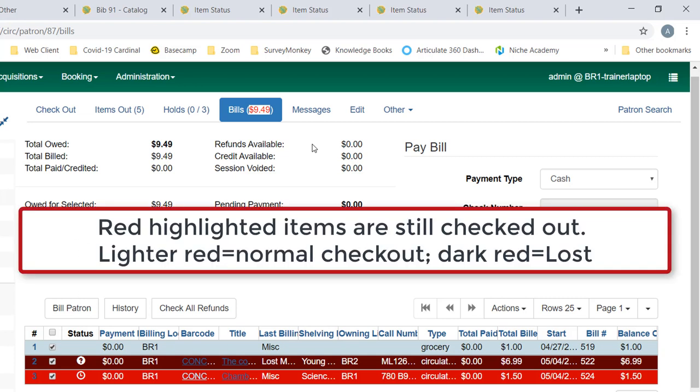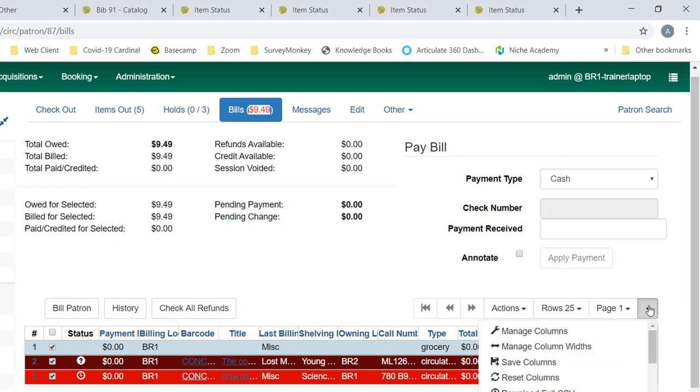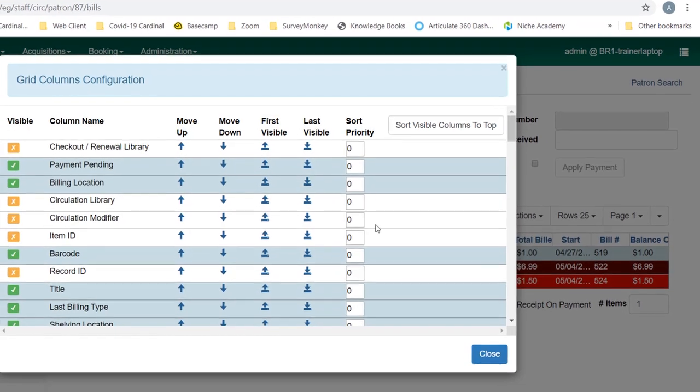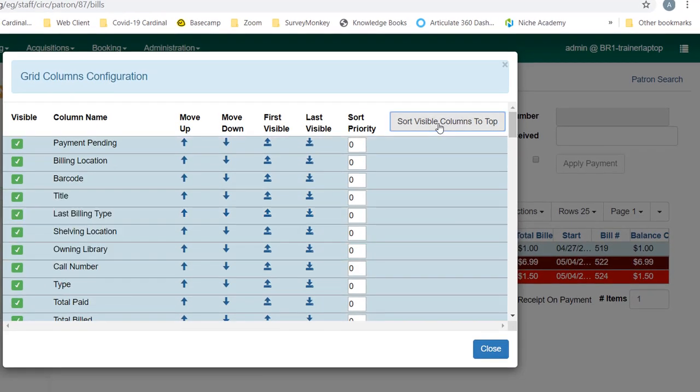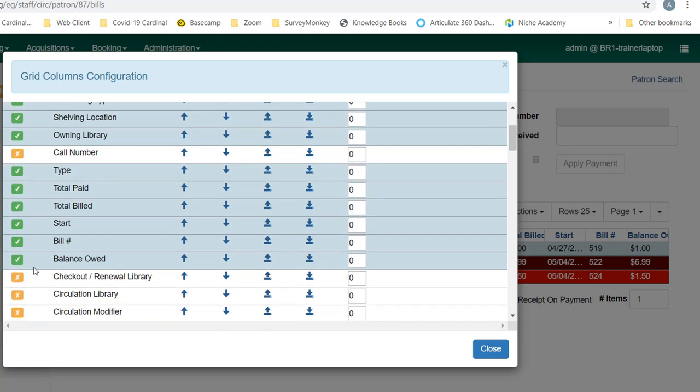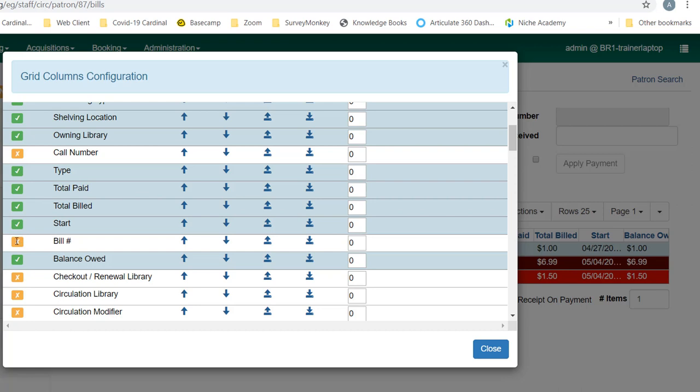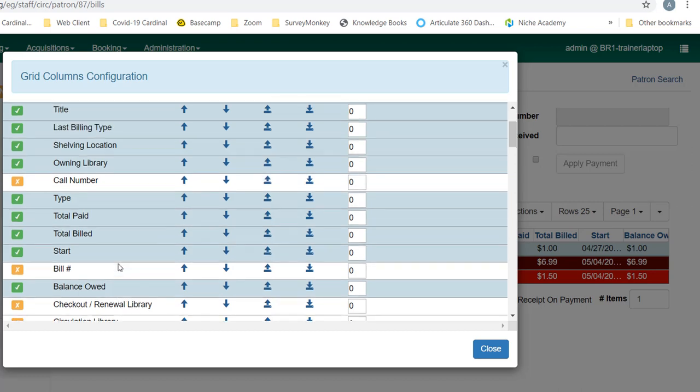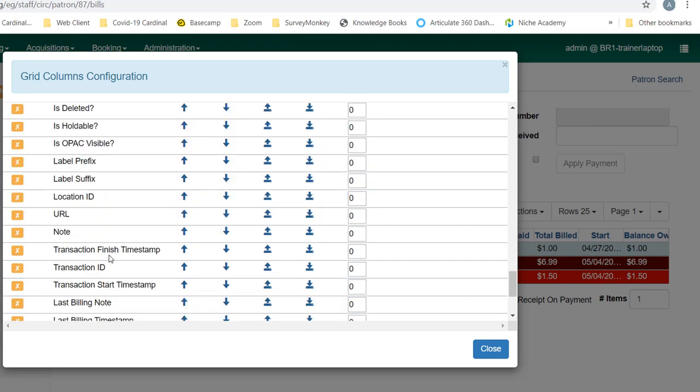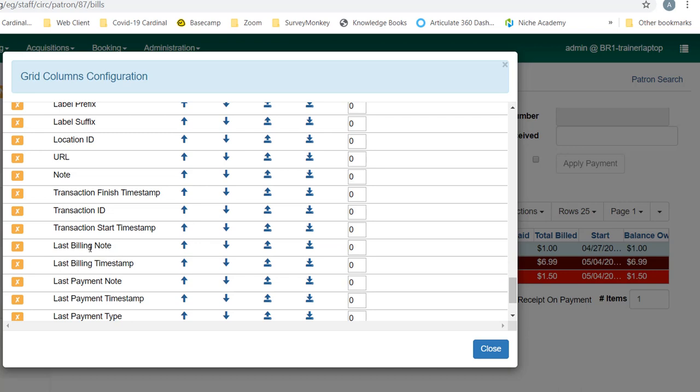You can see this patron has some bills that are displaying, so let's take a look at these. We may want to make some changes to our default columns, so we'll go to manage columns, sort everything that's already checked to the top. Some of these are more useful than others in the billing screen. You may not need the call number, you may not need the bill number—sometimes that's useful but not always. Balance owed is important because the balance owed may be lower than the original billing amount, so you want to be sure to pay attention to that field.